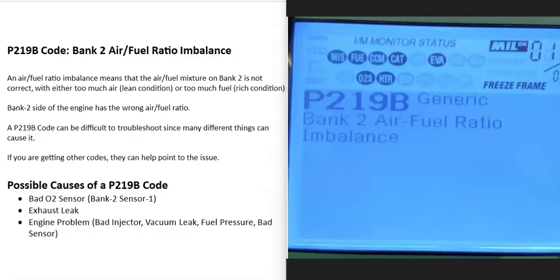Today I'm talking about the P219B code — what it is and how you can go about fixing it. So what is a P219B code? It's a bank 2 air-fuel ratio imbalance. What does this mean?